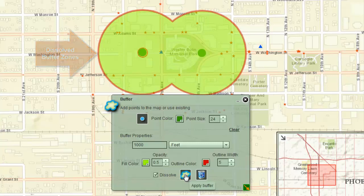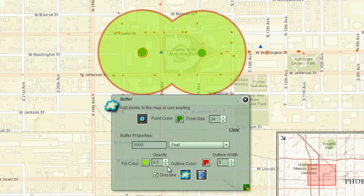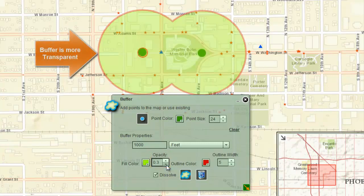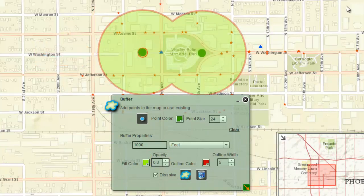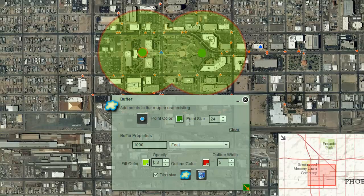Reduce the opacity value to 0.3 and see how the buffer becomes more transparent. This makes it easier to view the aerial base map.